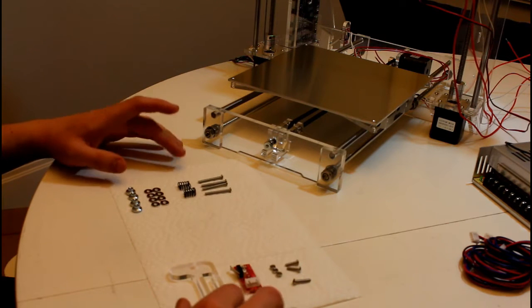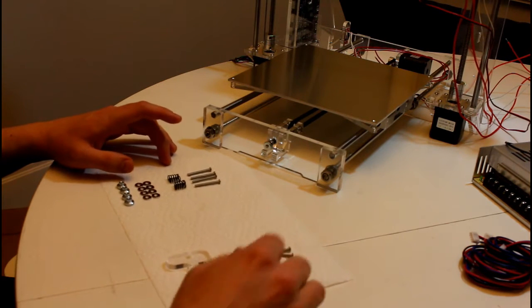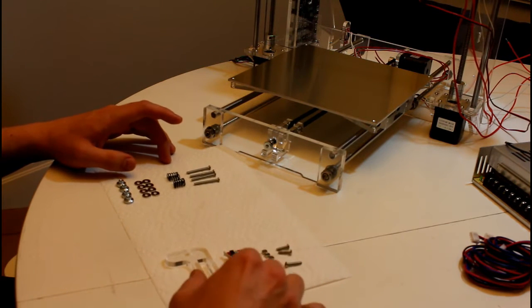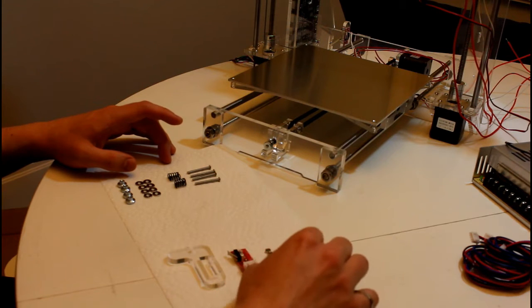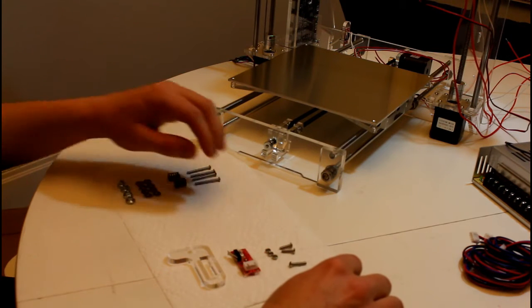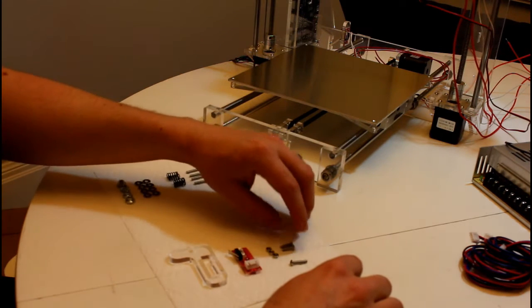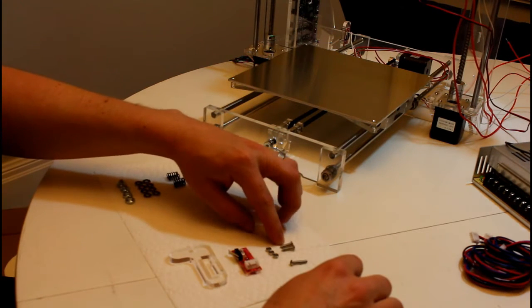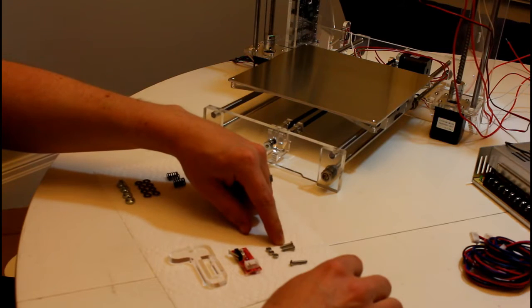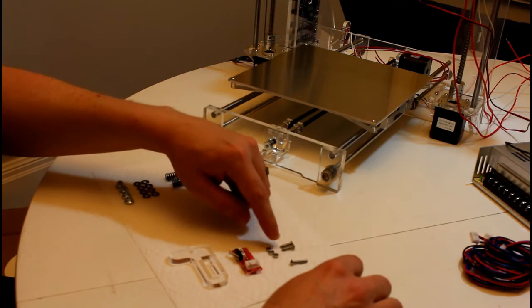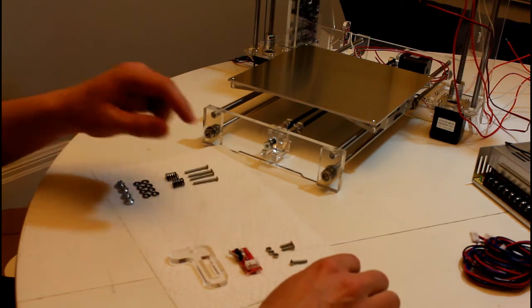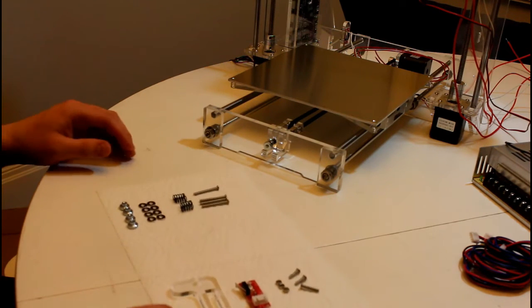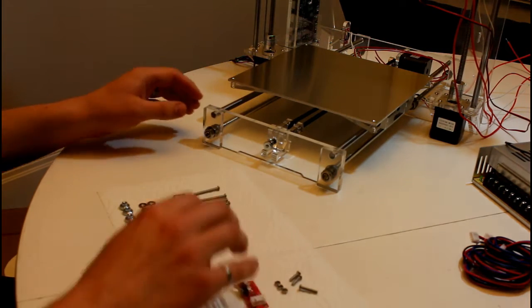For the Z axis endstop we'll need the endstop, the last piece of acrylic, an M3 by 16mm screw, 2 M3 by 12mm screws, and 3 M3 nuts. So we'll just start with the heated bed.